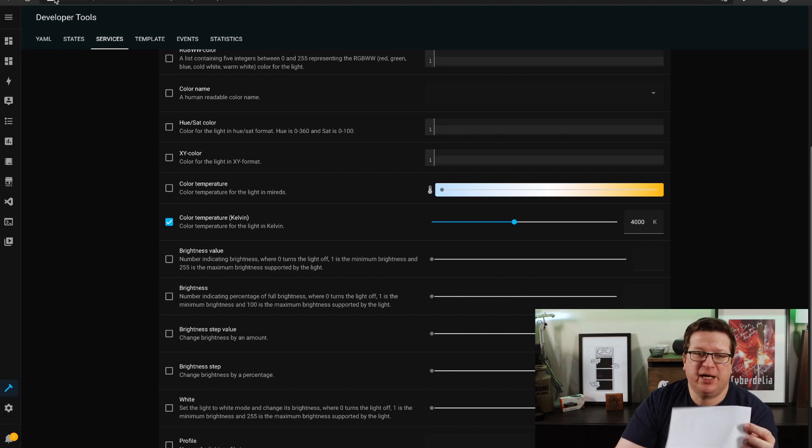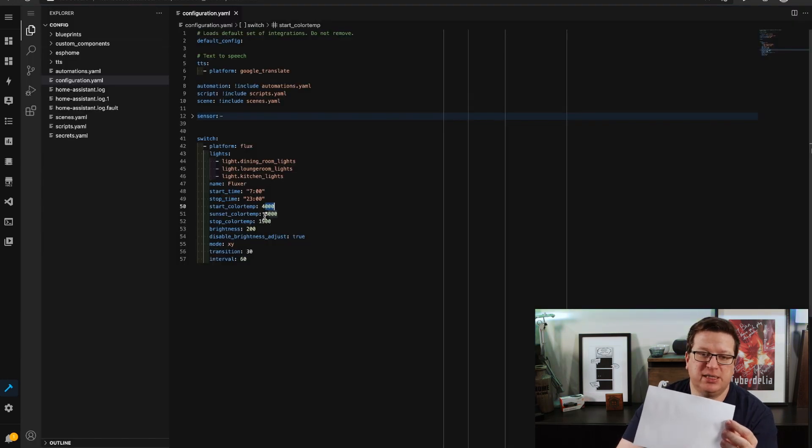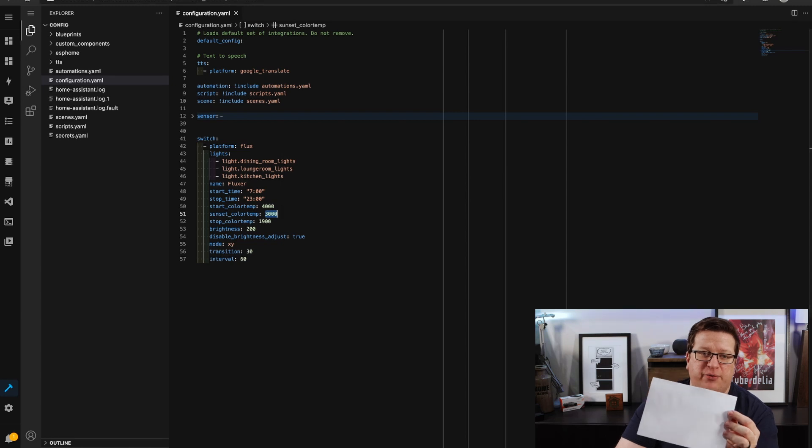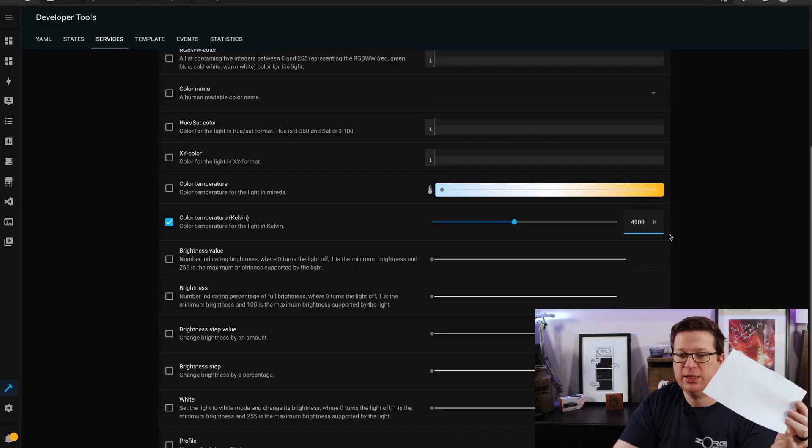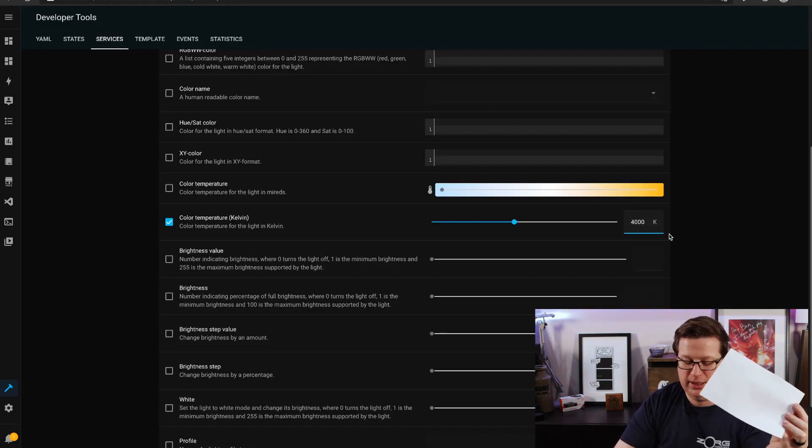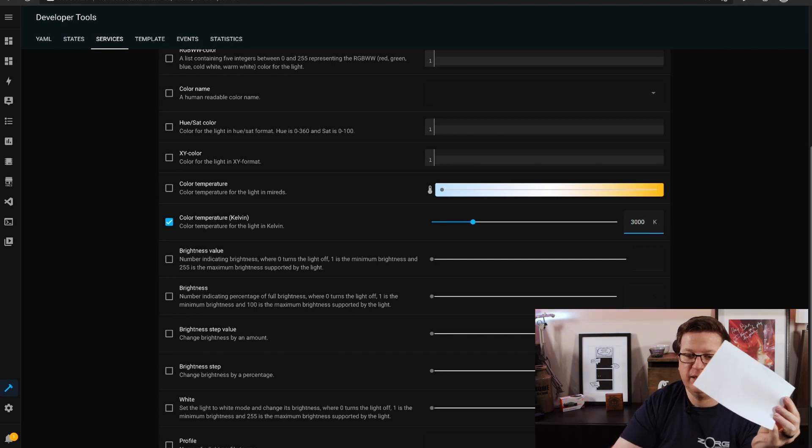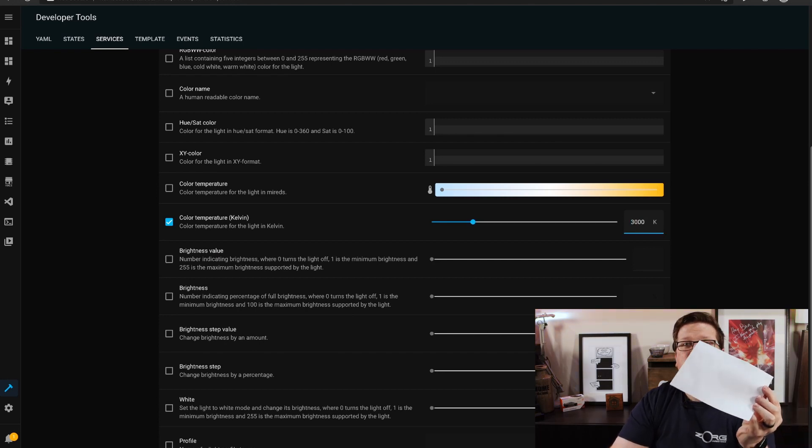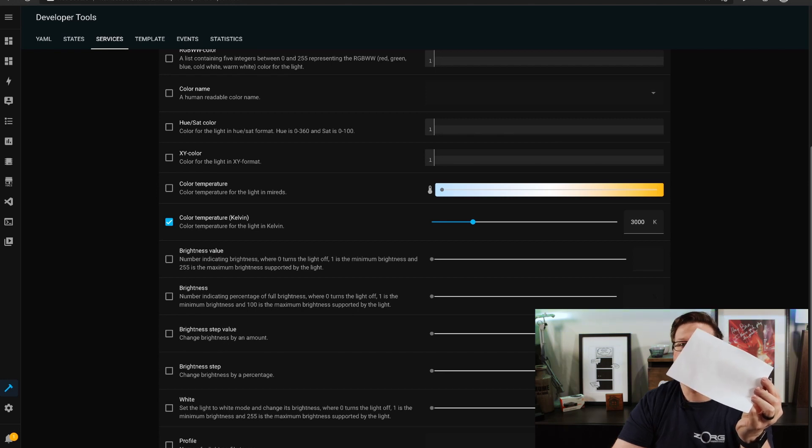But if I go back to our Studio Code Server the sunset color temp is 3000 kelvin so let's see what that looks like. I'll put 3000 and call the service, that might not have come through particularly well.